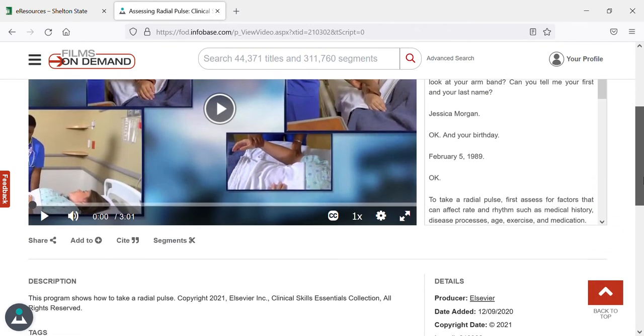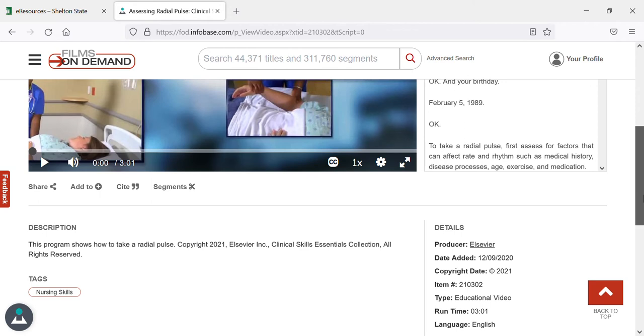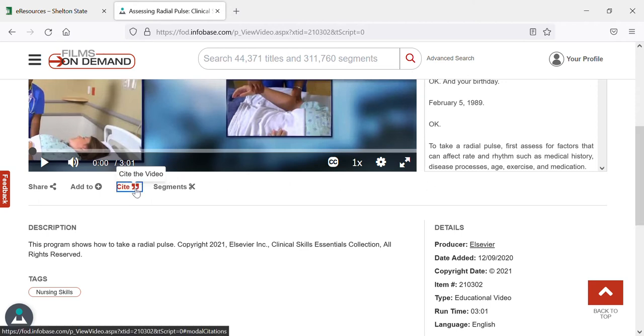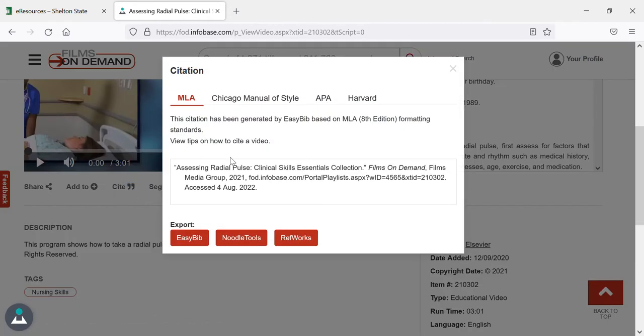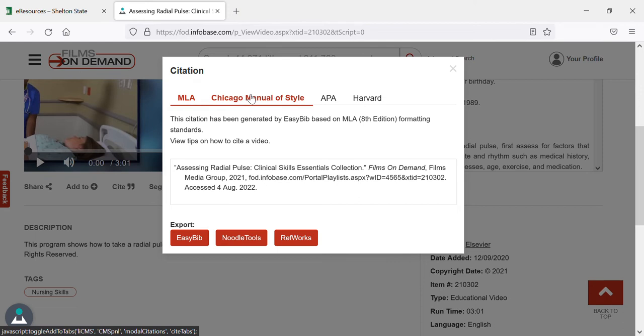So if you pull up the video, you can click cite and it gives you examples for how to cite in MLA, Chicago Manual of Style, APA, or Harvard.